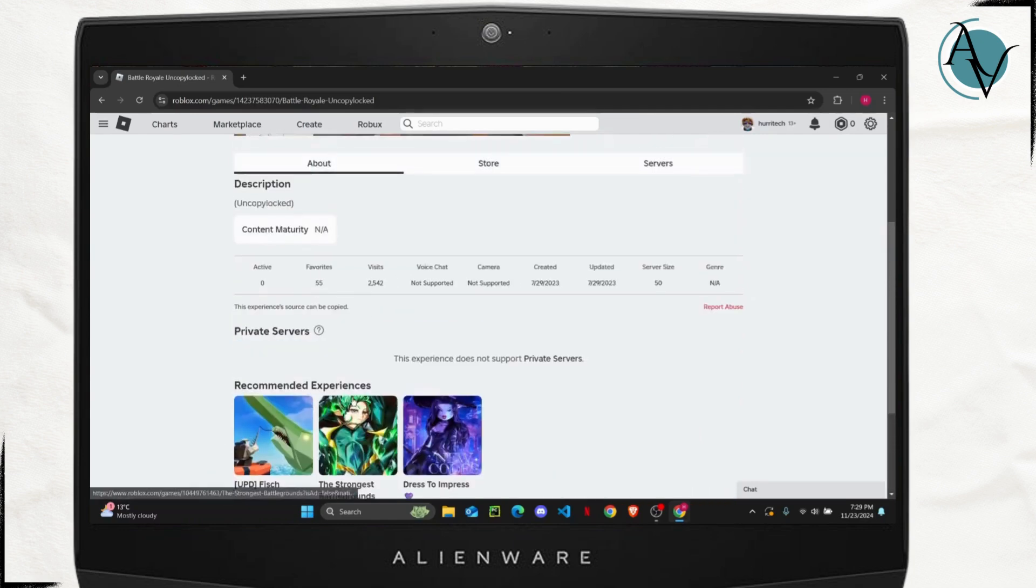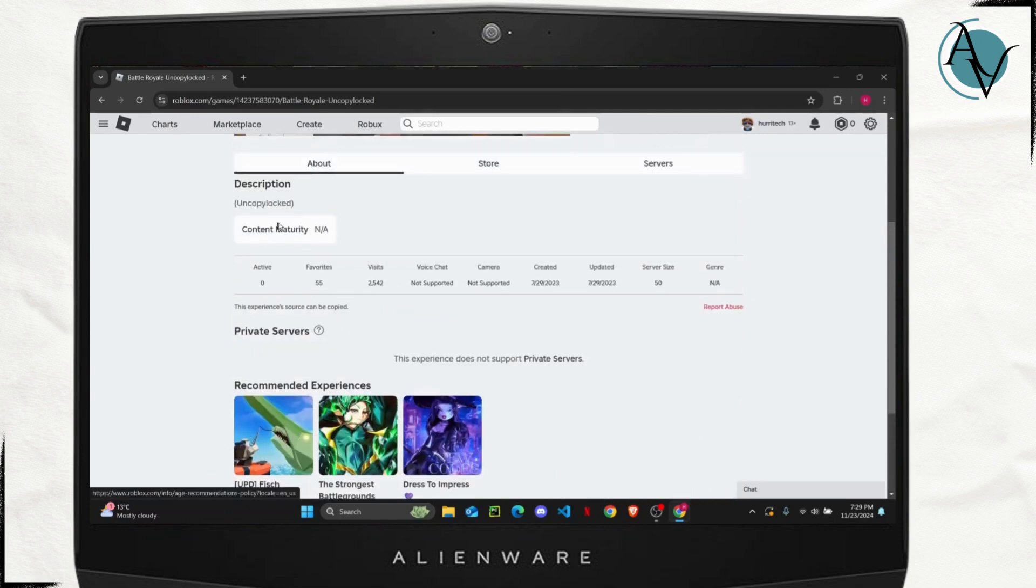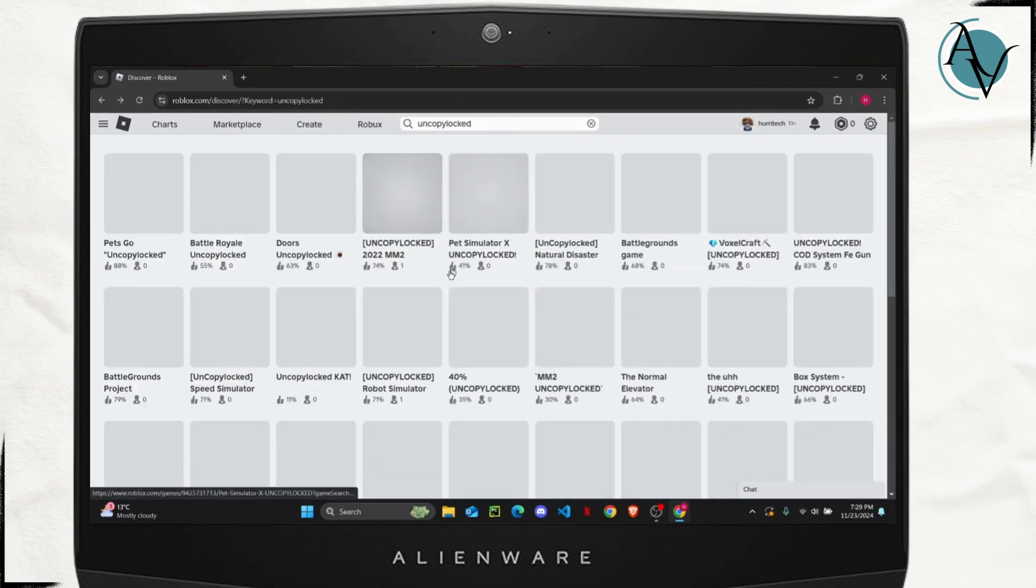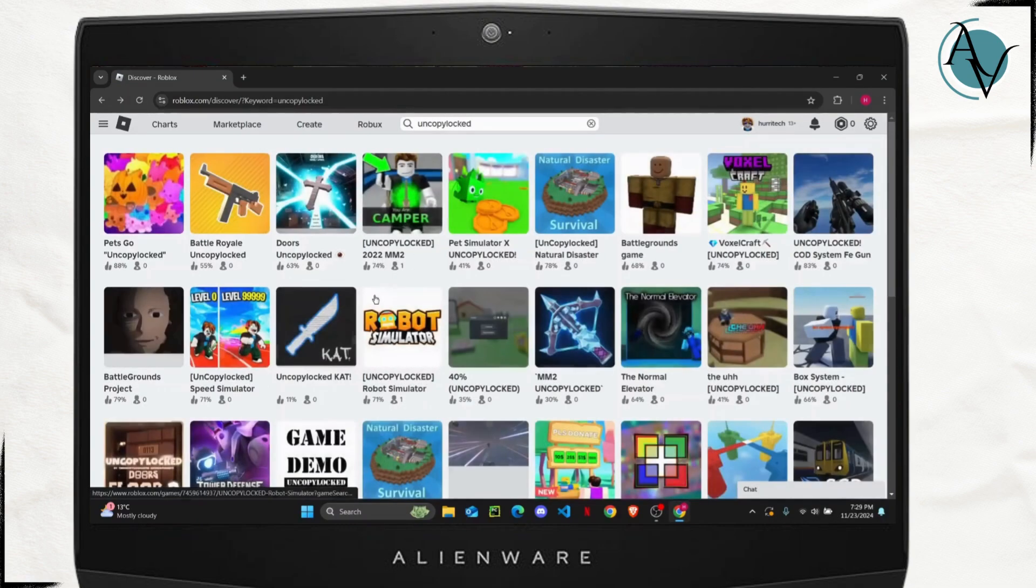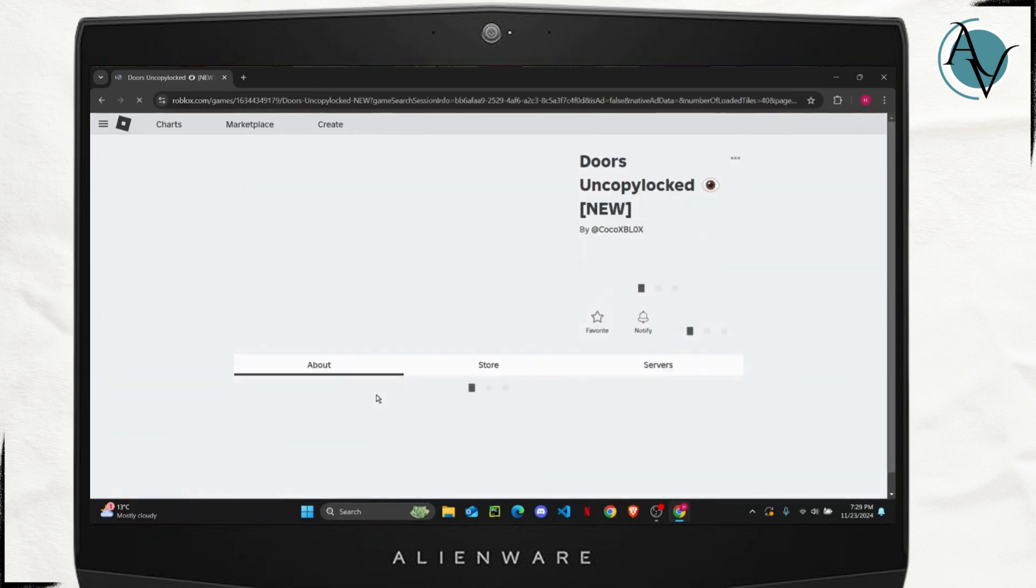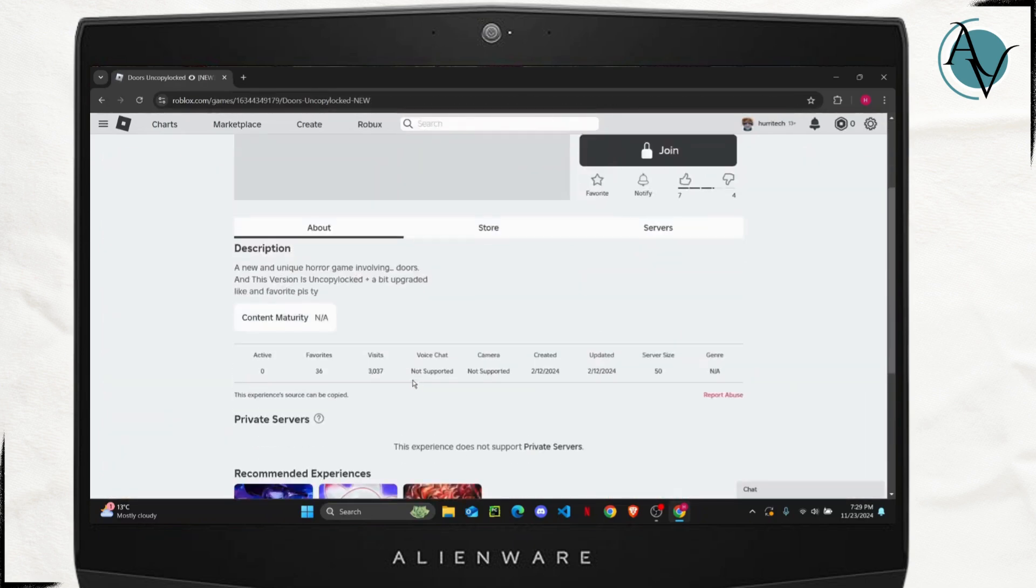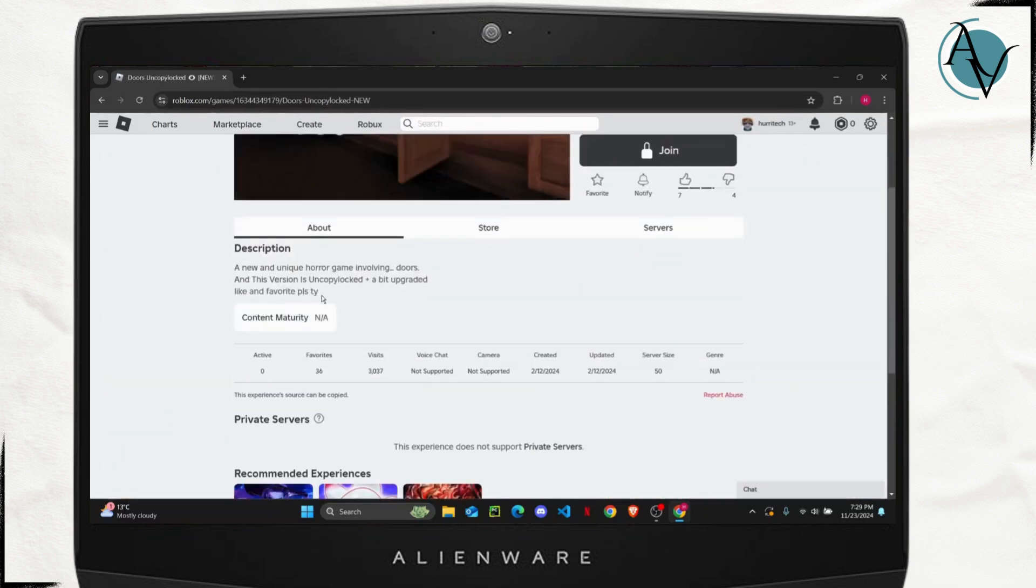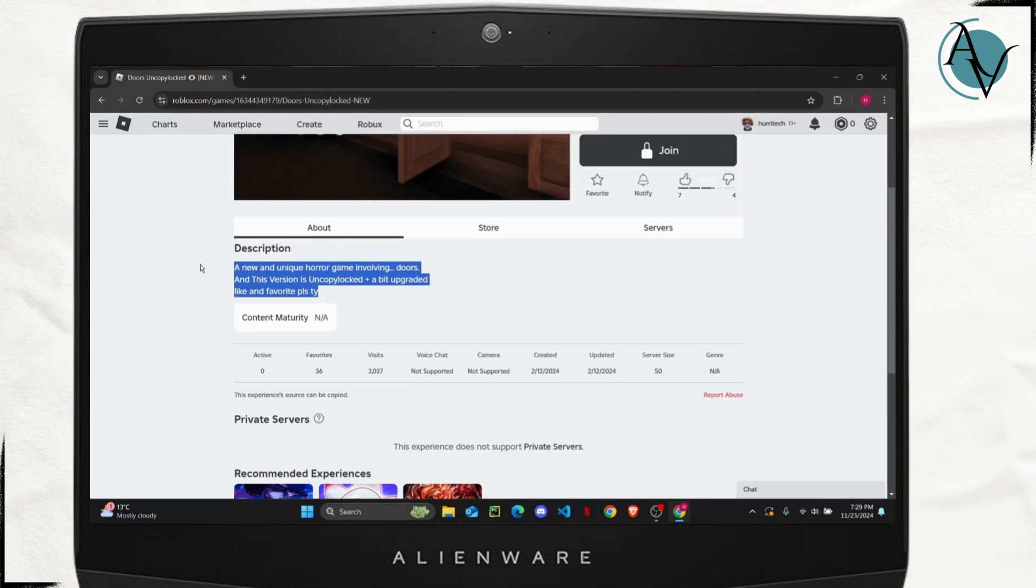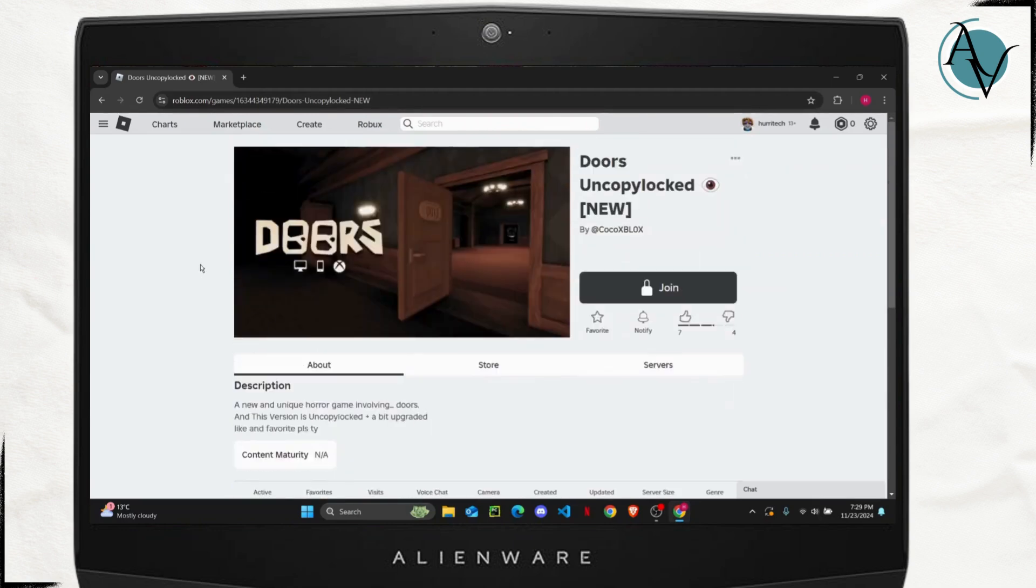the game description, and if you have any problems with that you can choose another game and check its description as well. So just click on it and check if everything is good with this game.